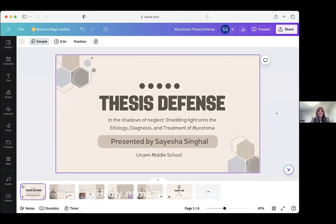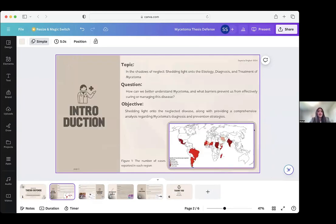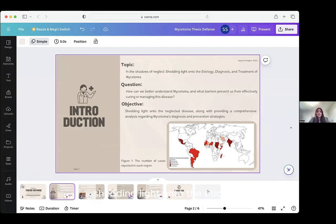Hi, my name is Sasha Senghor. I'm an 8th grader and I go to UNAMI Middle School. My topic is 'In the Shadows of Neglect: Shedding Light onto the Etiology, Diagnosis, and Treatment of Mysotoma.'